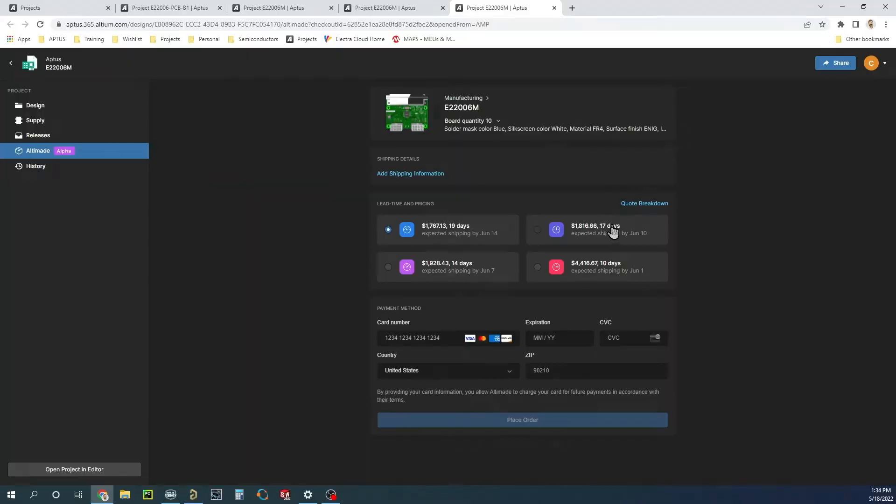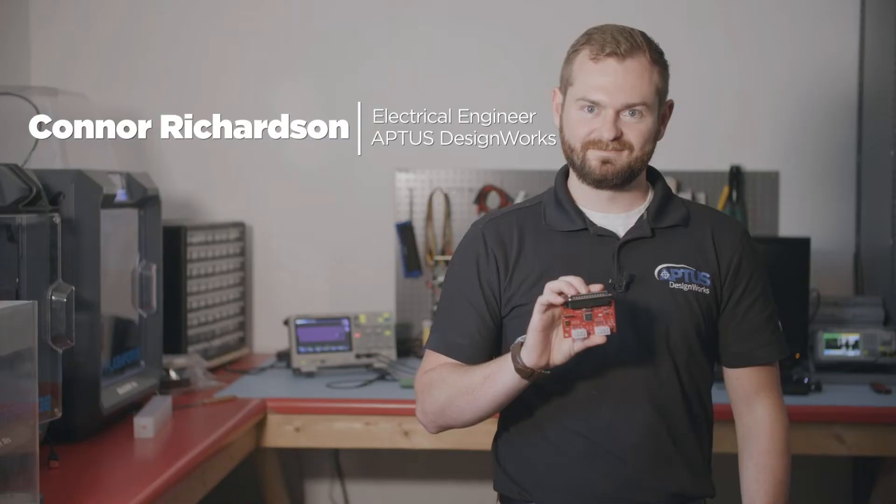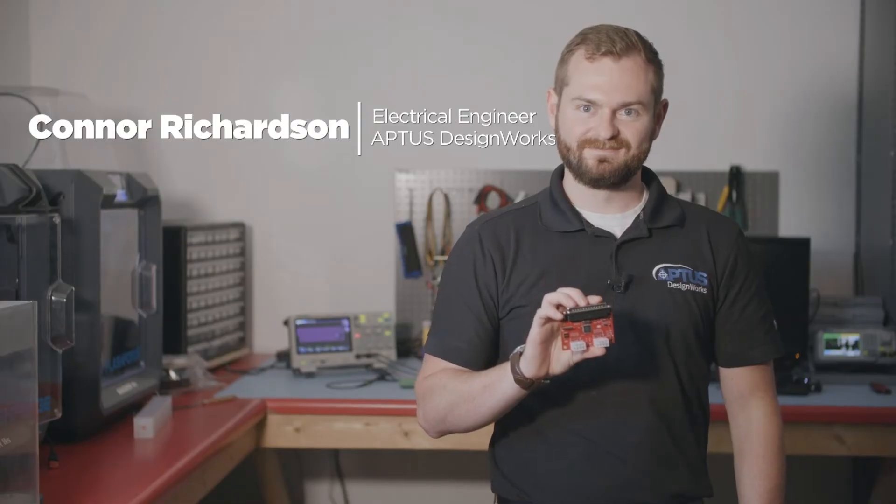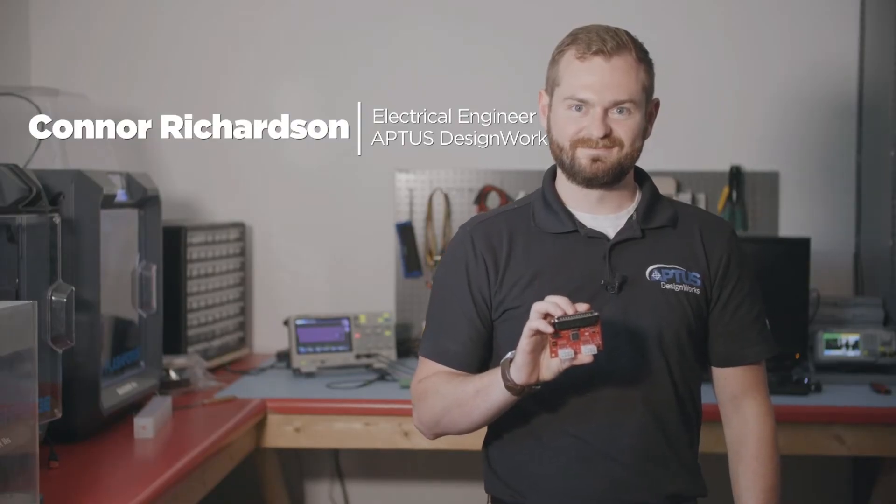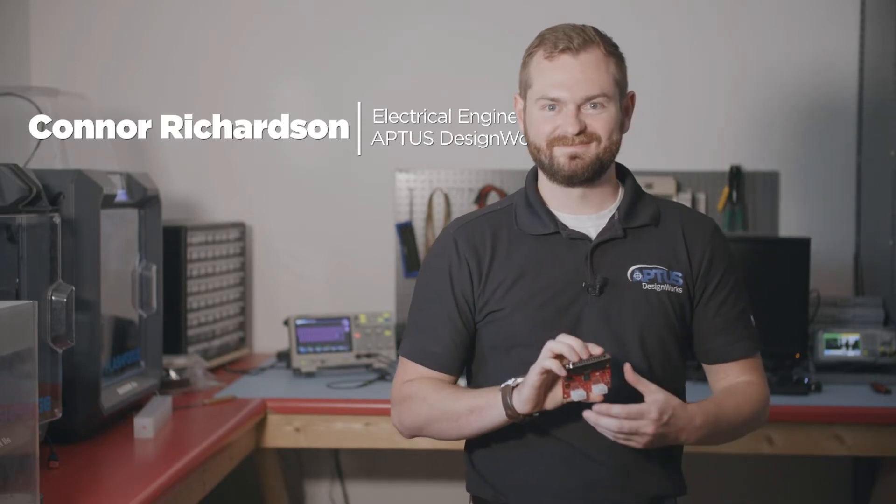The fantastic tools that we have - Altium 365, MCAD co-designer, now with Ultimate - it's all one seamless process. Without them we'd definitely move a lot slower.